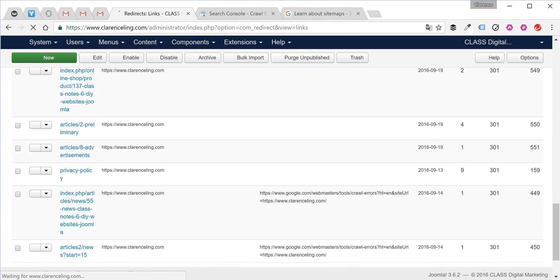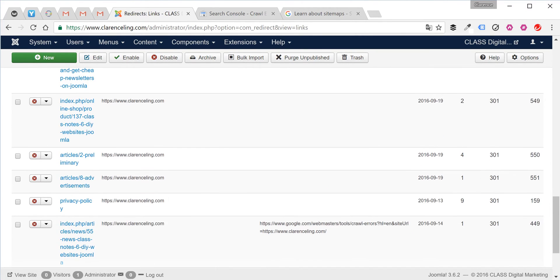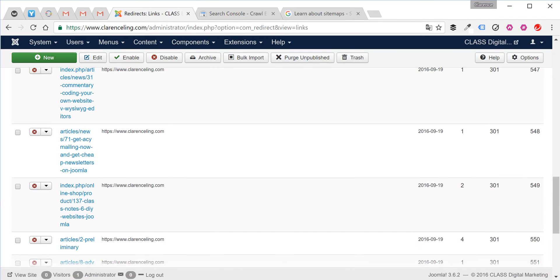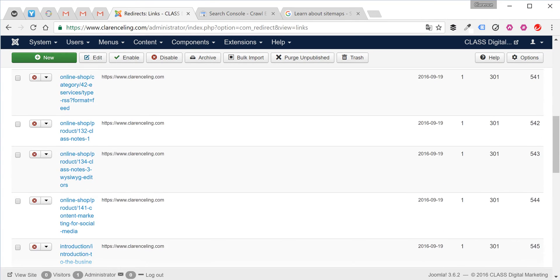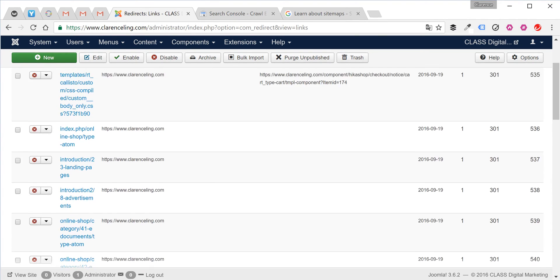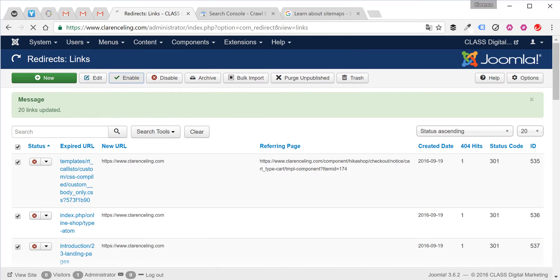All the links will be updated. As you can see here, all you need to do to complete the steps is select all the redirected URLs and enable it.